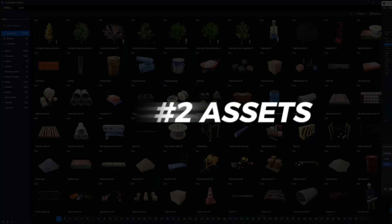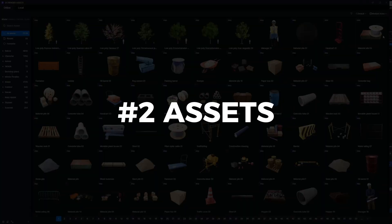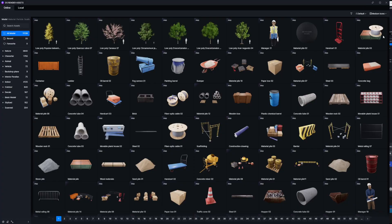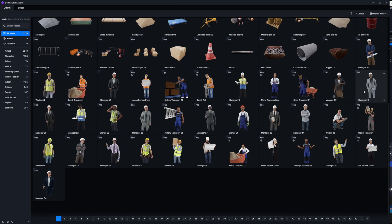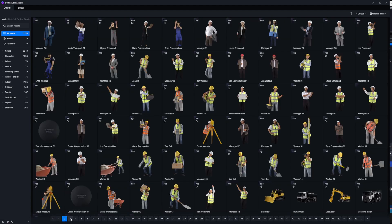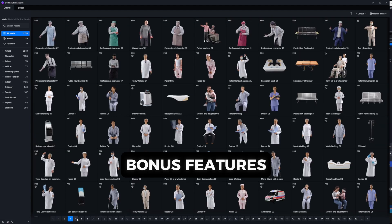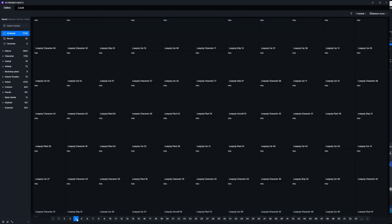Now here is feature number two, the assets. D5 just dropped some game-changing assets and features. So let's go over the top three and stay tuned for a list of bonus features as well.